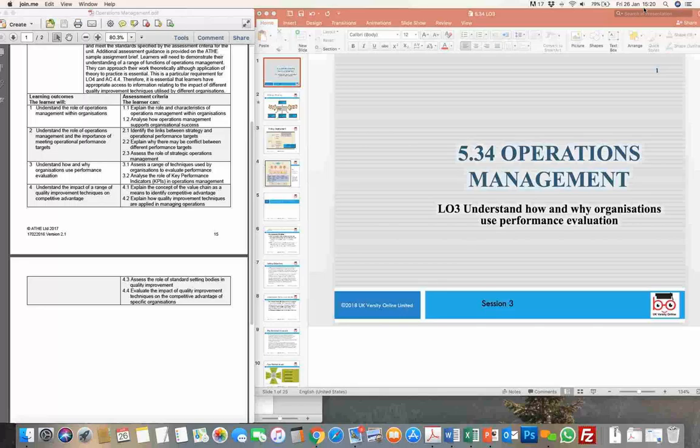We looked at some of the key bits in terms of how operations are handled. We looked at a few industries and vertical sectors to understand how the department structure and the culture of the organization actually helps in efficient working of the operations department.